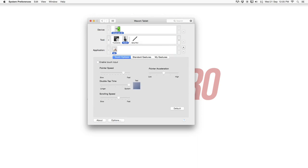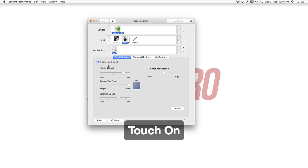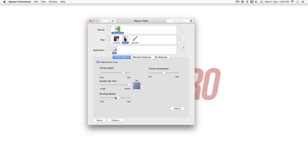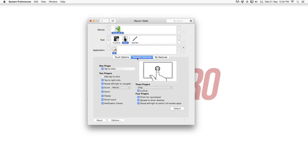So you can also now use your Wacom tablet the center part here to work with touch gestures. So first of all enable it here and self-explanatory point to speed double tap time scrolling speed and point to acceleration. Play a little bit and change this if you want.